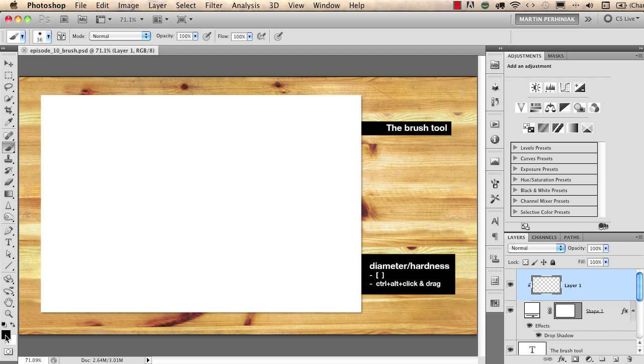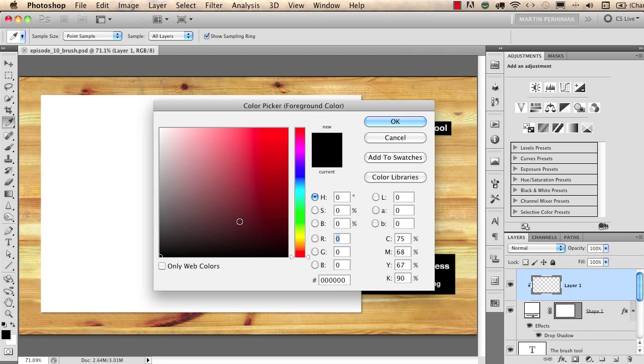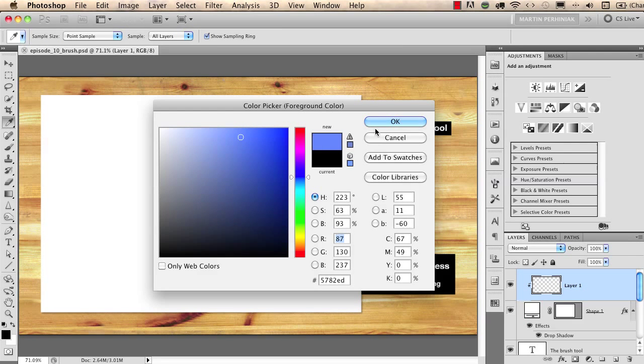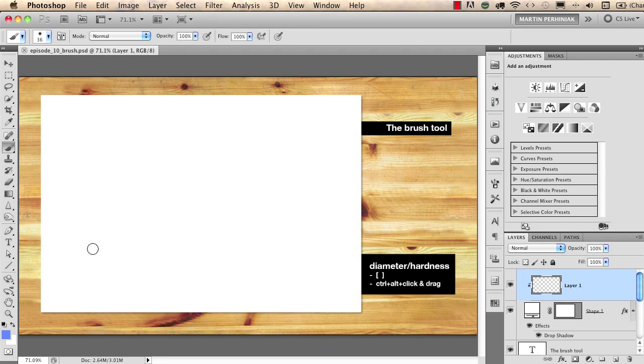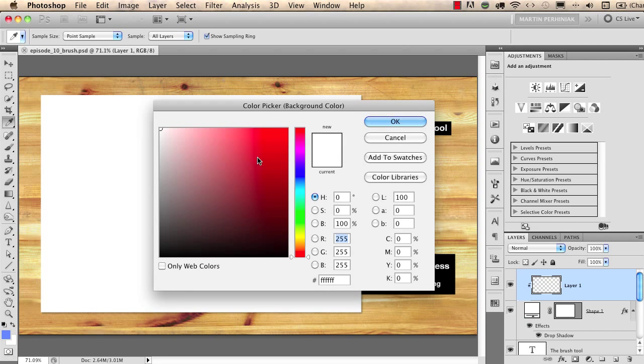If you click on the foreground or the background swatch you can set a color. I will set a blue color now for the foreground and I will set red for the background.